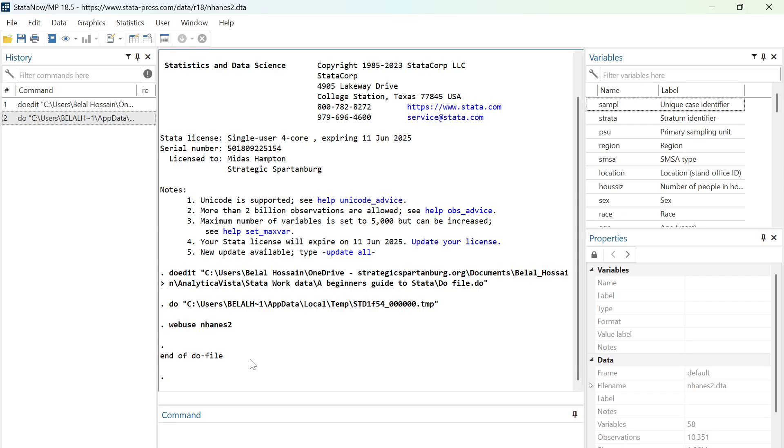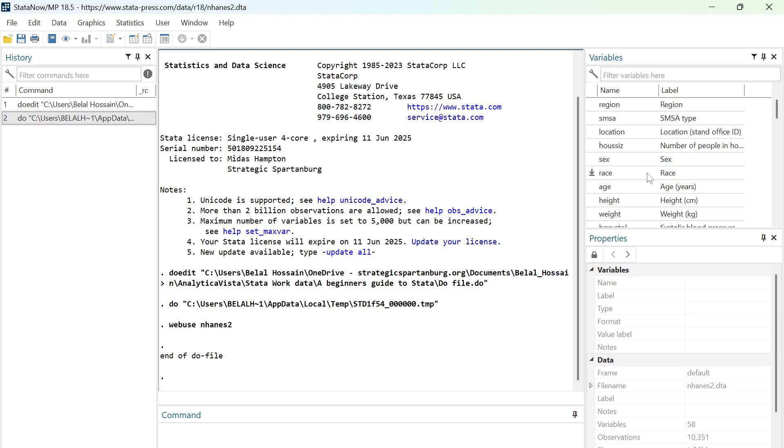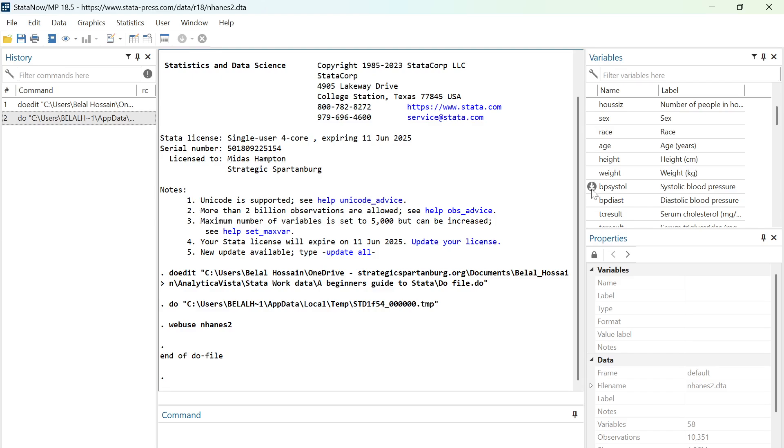In Stata, there is no built-in command for calculating specifically mean, median, and mode, but we're going to use three different commands. Now I'm going to work on a variable called BP systole in this dataset.